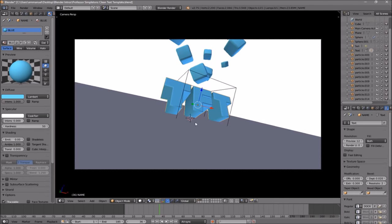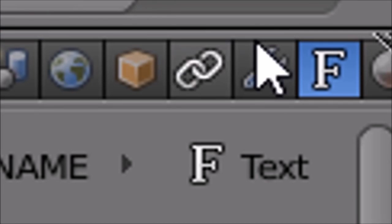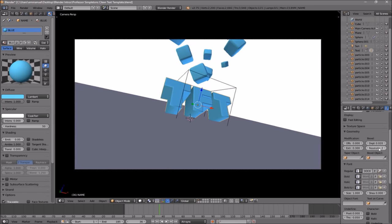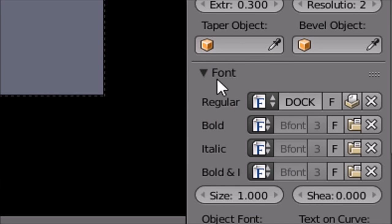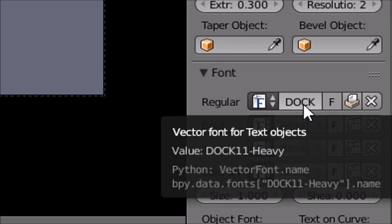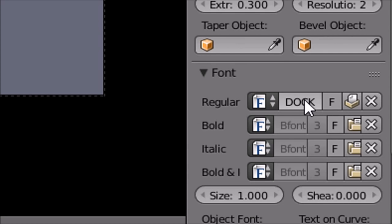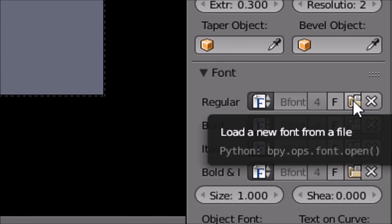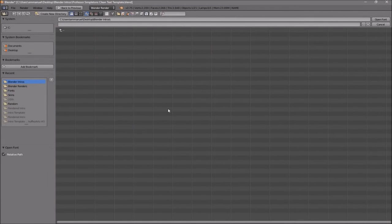If you want to change the font, all you just need to do is head over to the F icon, click on it, and then scroll down a little bit. You should see the font drop-down menu — make sure that it's open. To remove the current font, just click the X beside it, and then click on the folder to load up a new font. Go to whichever hard drive your Windows operating system is installed on — for me that's the C drive.